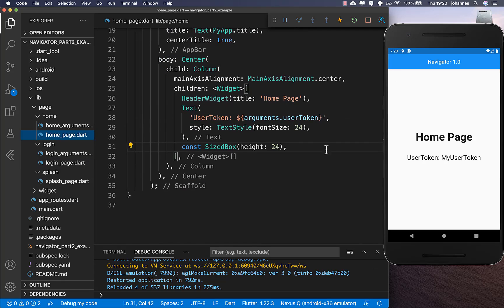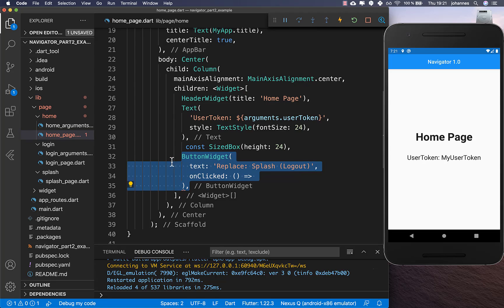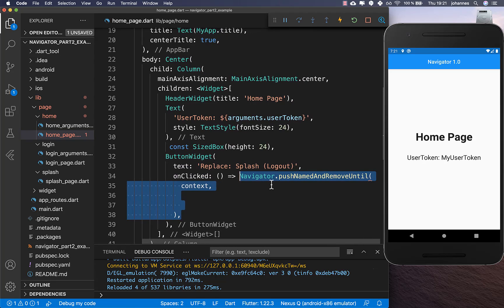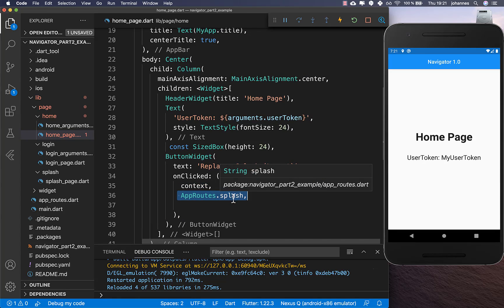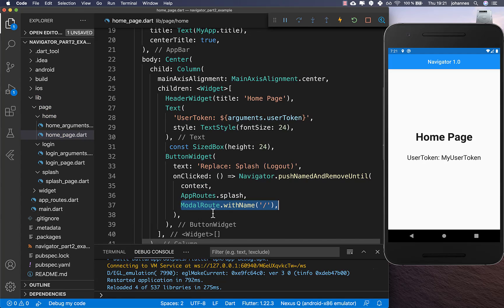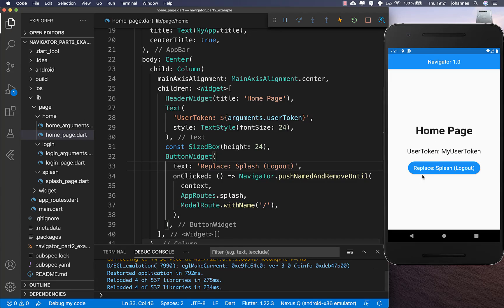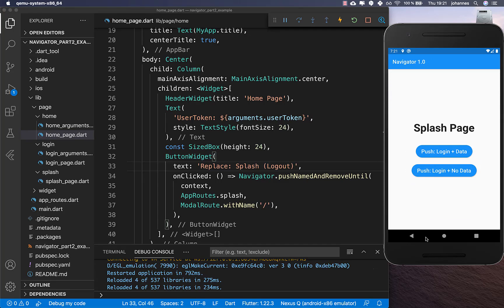Now we want to add a logout button inside. I put a button widget here and call it replace logout, and we want to simply go to our splash screen. Therefore, we call navigator.pushNamedAndRemoveUntil again and put the splash page as the destination, telling Flutter that every route should be popped. Let's try it — clicking replace splash, we are logged out and back at our splash page.